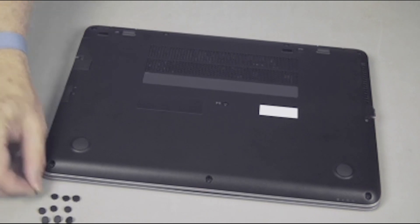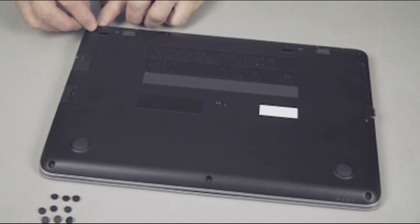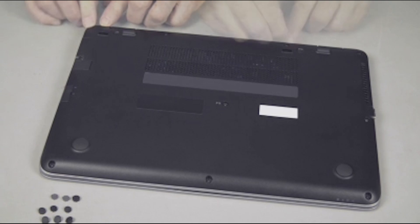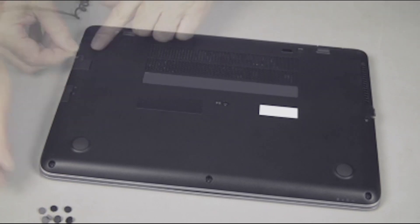Replace the ten screw covers. Note. There are four different screw cover shapes. The differences can be subtle.